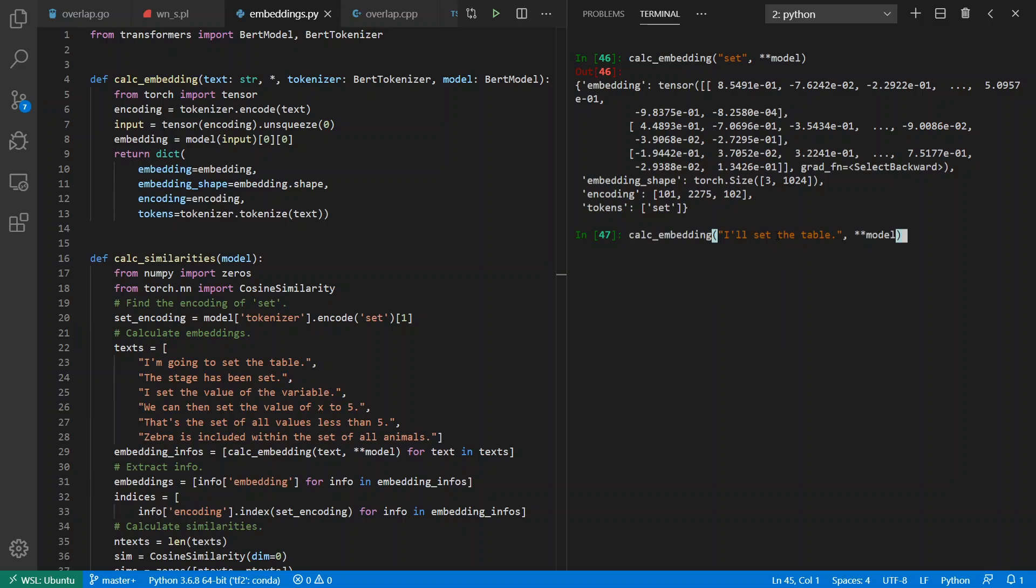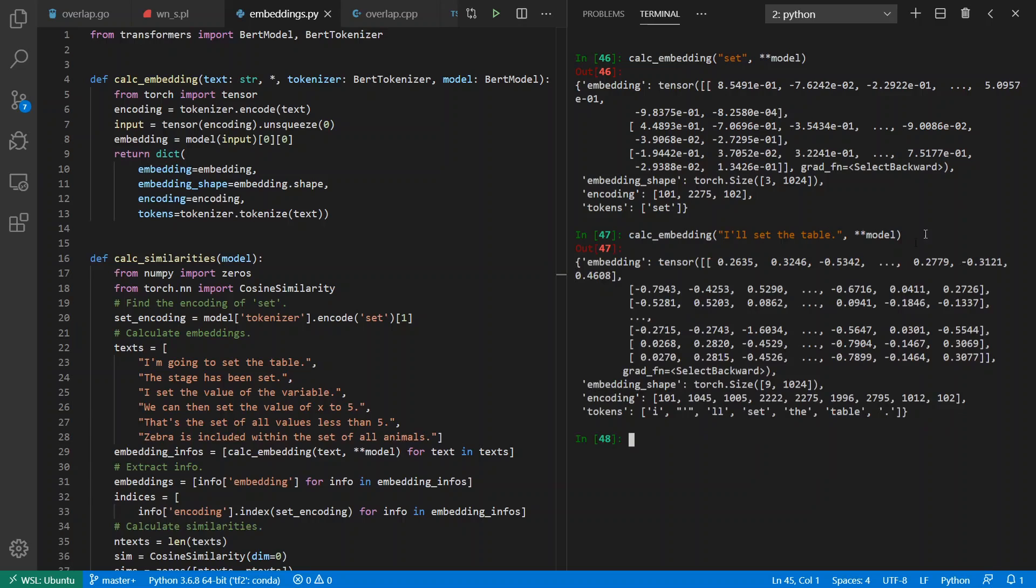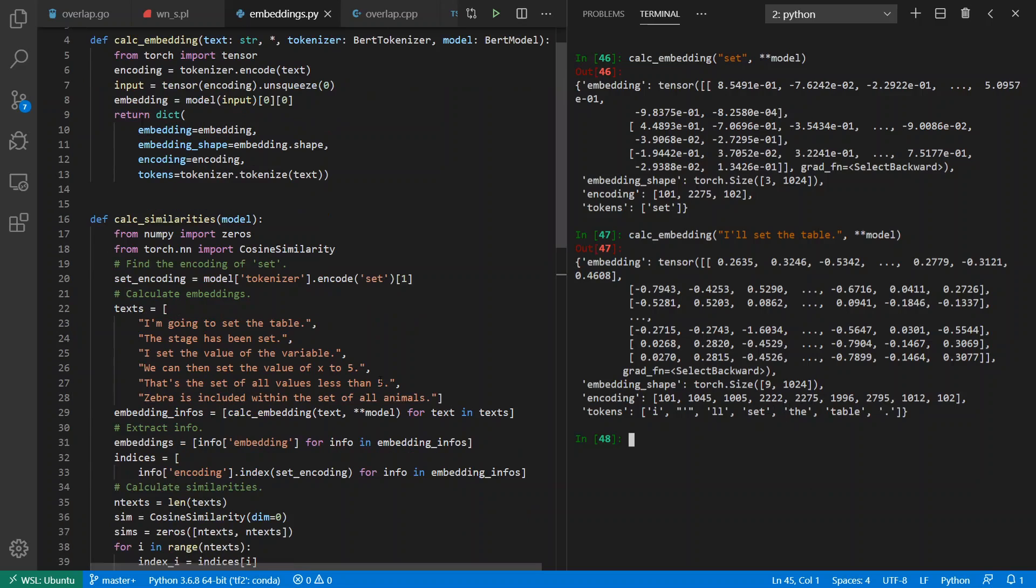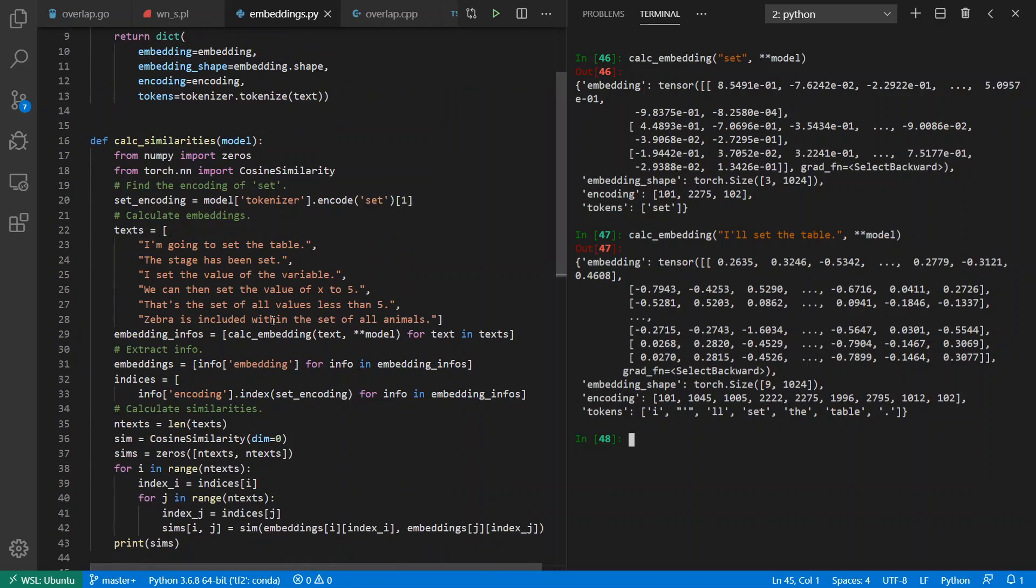Well that's not quite as interesting as if we want to get a calculated embedding for a full sentence: I'll set the table, with a starting and an ending token on it. So it gives us a nine by 1024 matrix where the zero, one, two, three, fourth index is going to be the number 'set', or the word 'set'.